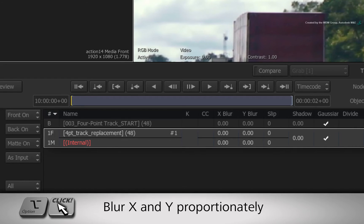Finally, hold OPTION and drag the blur a small amount to match the shot.